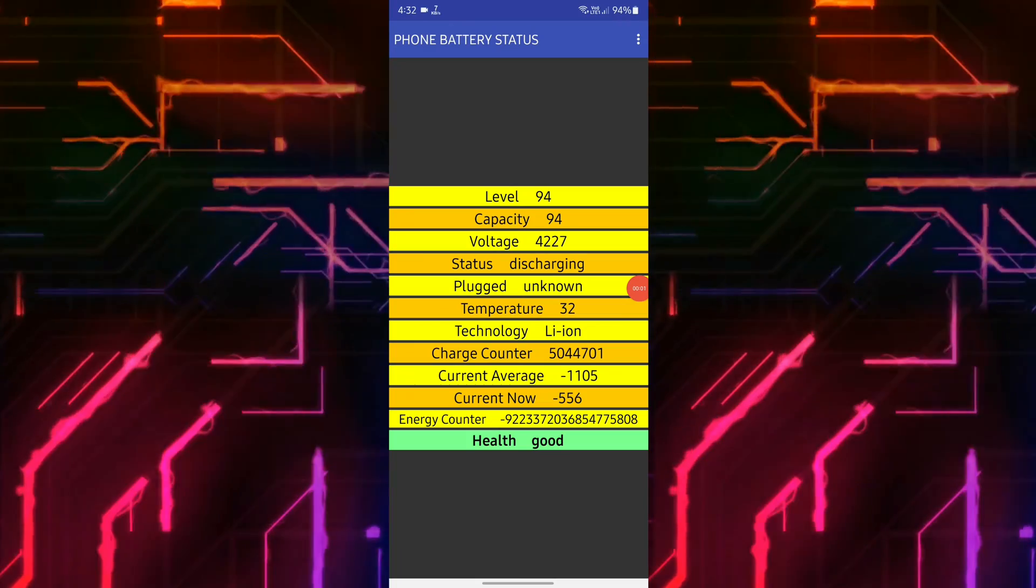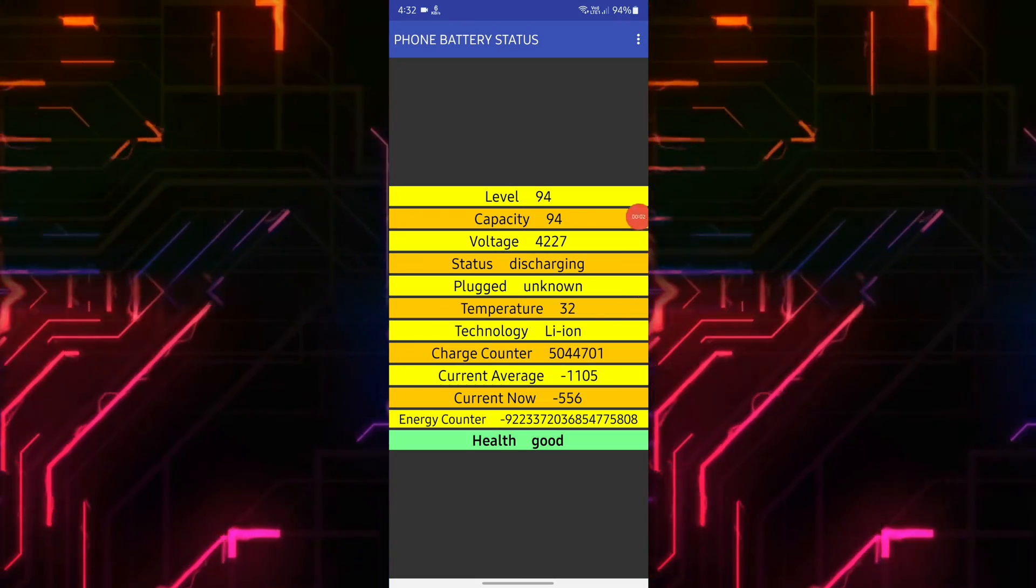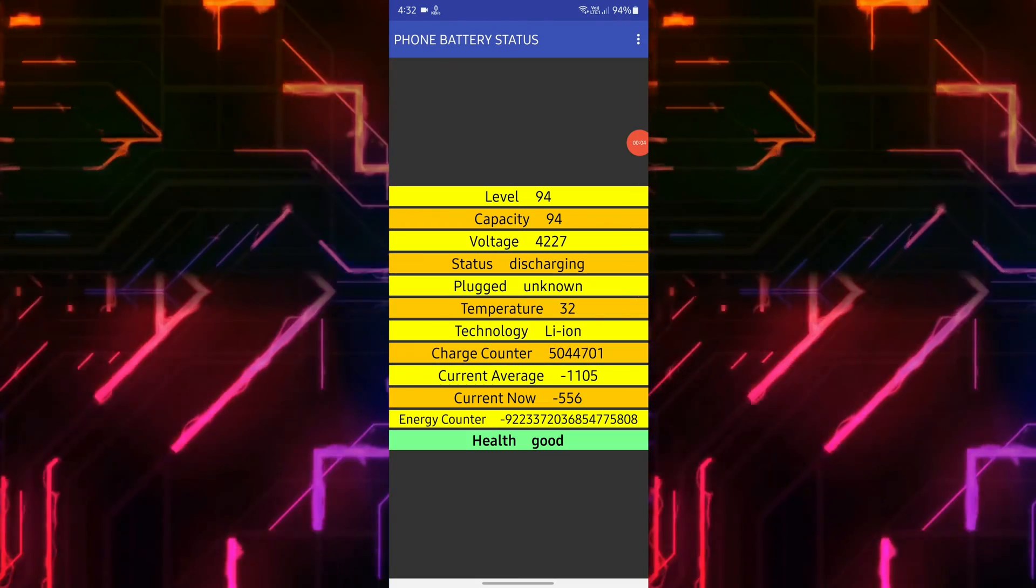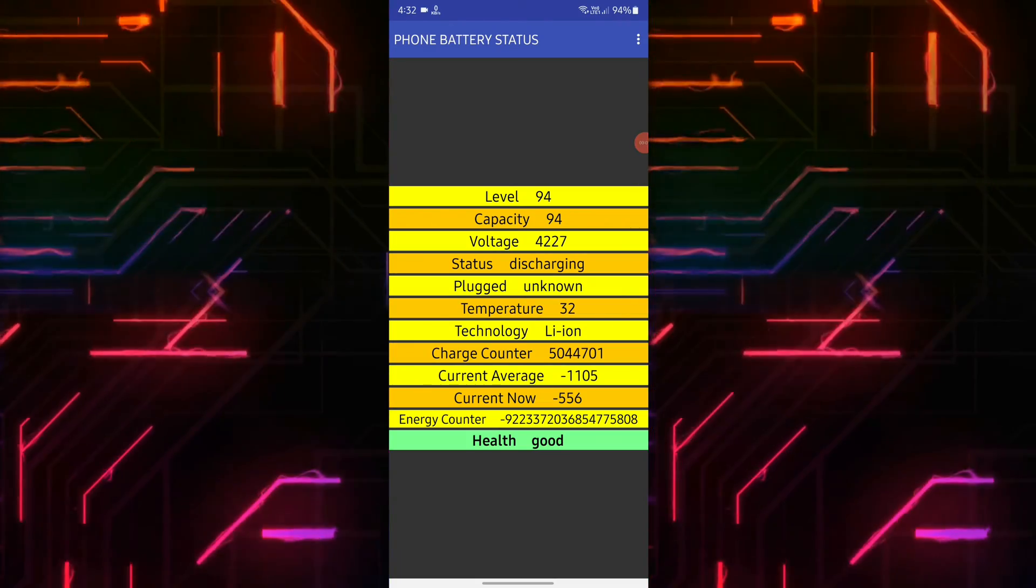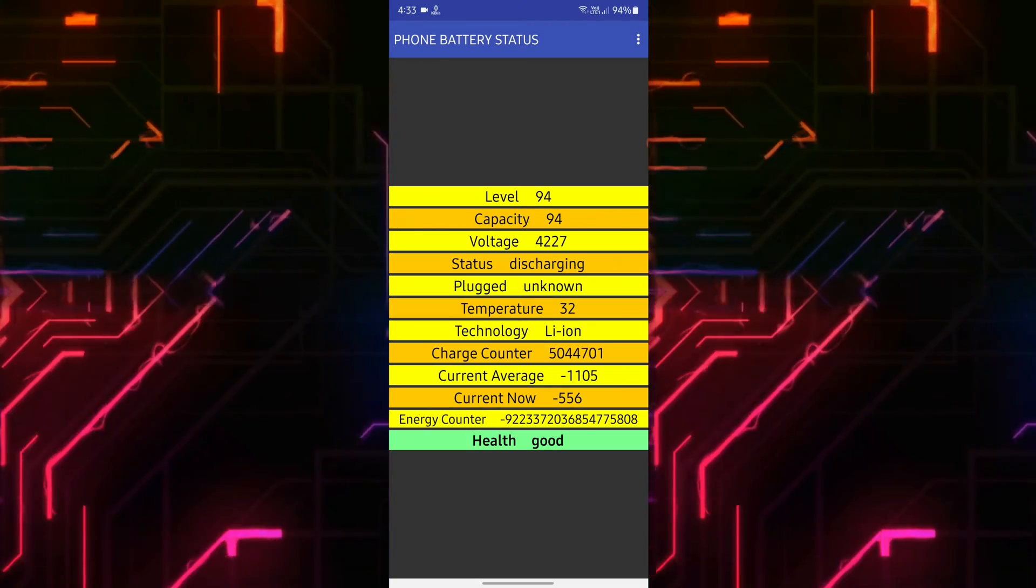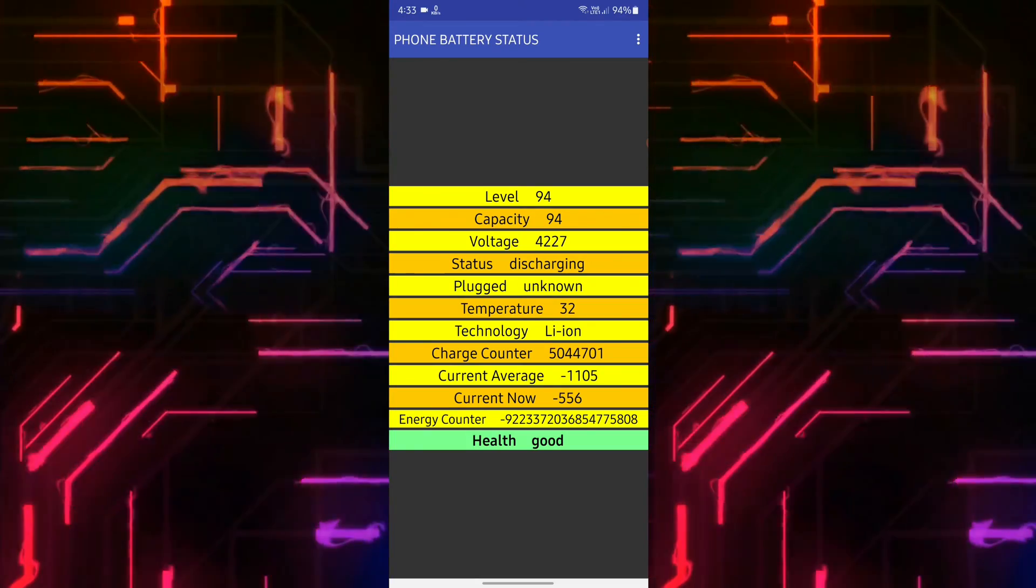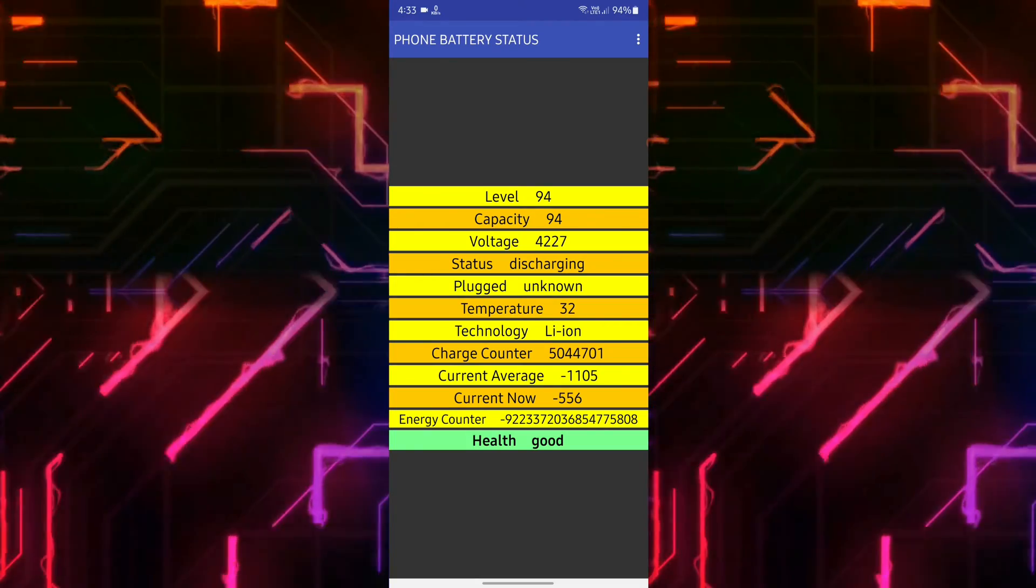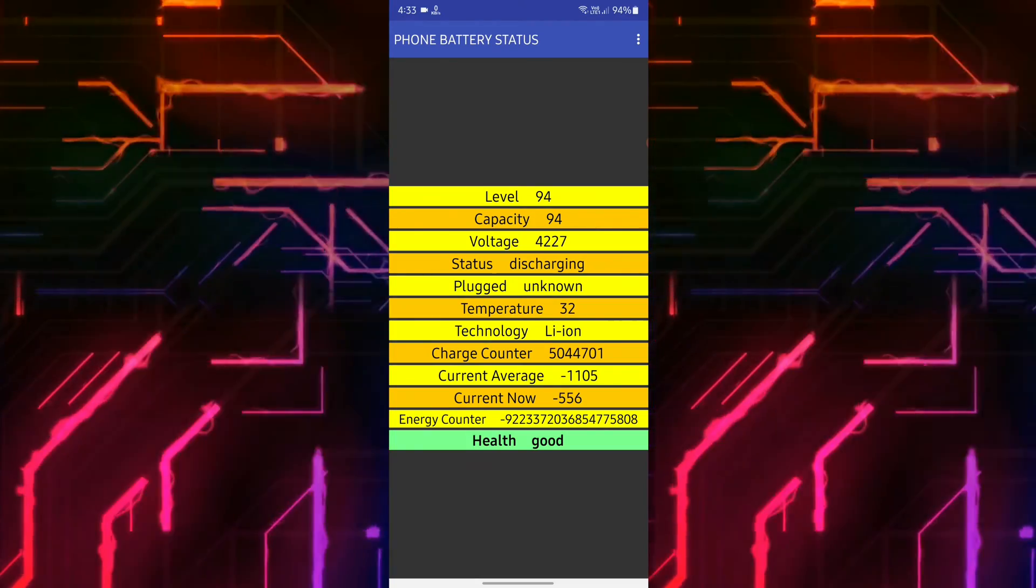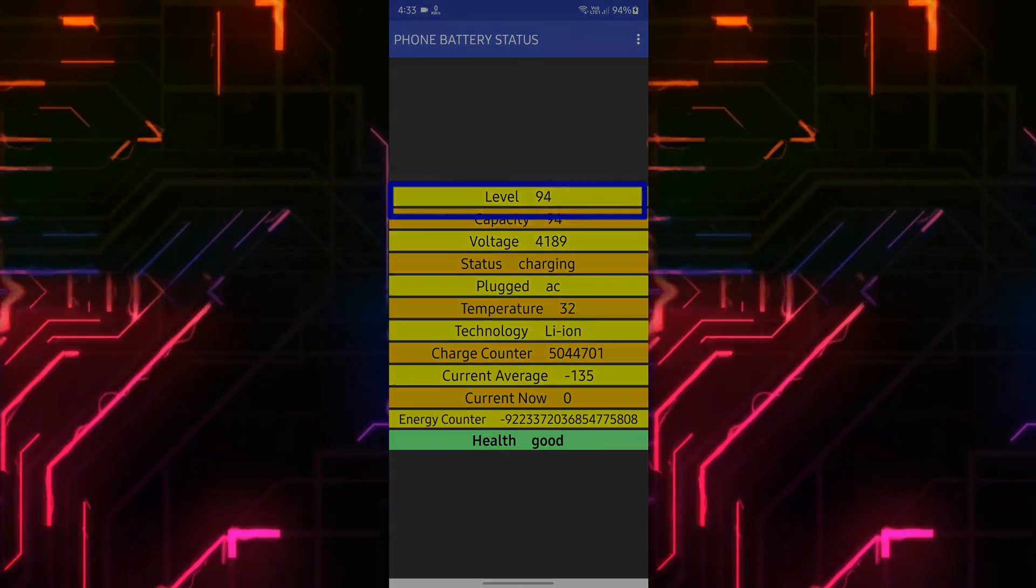Hello everyone, in this video we will make a battery status app in MIT App Inventor. Using this app we can know the live status report of our phone's battery. As you can see here, the app displays the charge level, capacity, voltage, status, temperature, health, and much more.